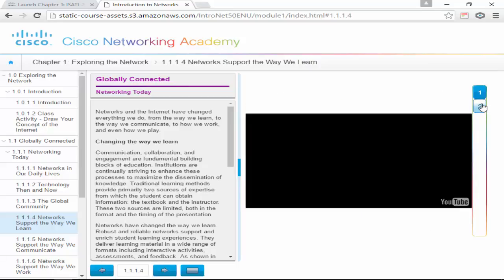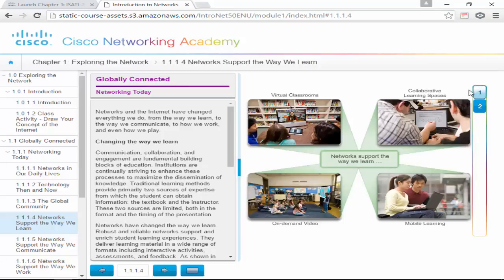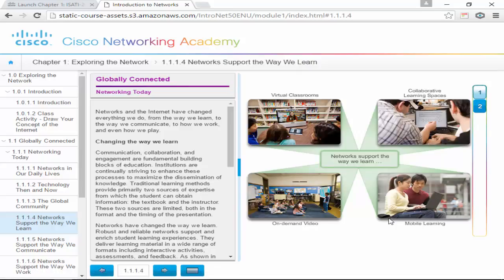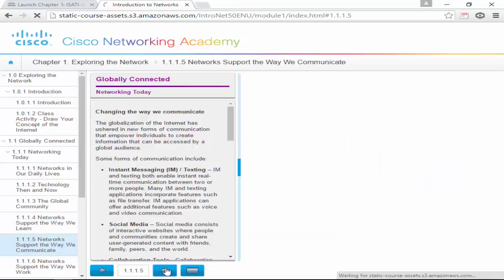Cisco also makes actual classrooms purely based on video collaboration. People sit in a class and there is a video camera — they bought a company called Movi, and that's what they're doing there. It's changing everything, including learning.